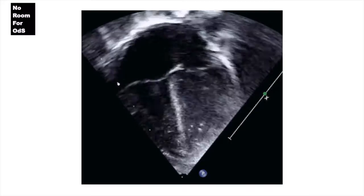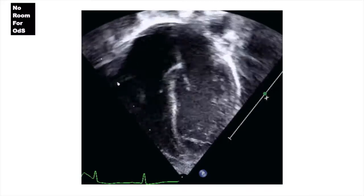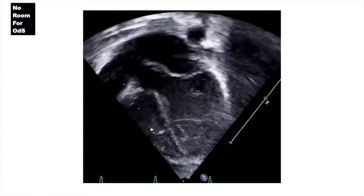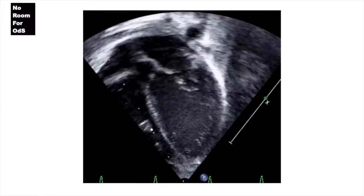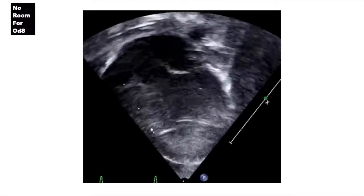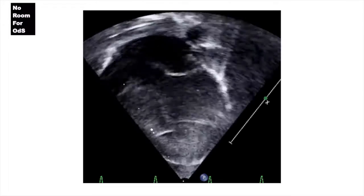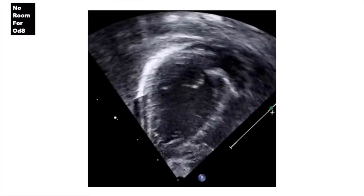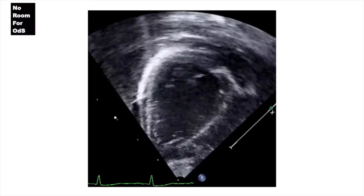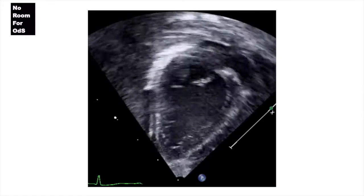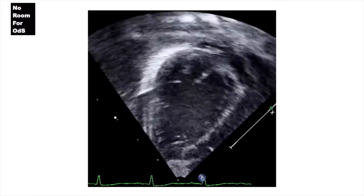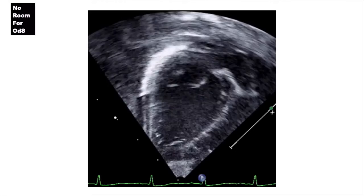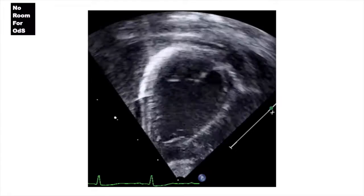After the apical four-chamber view, we move to the apical five-chamber view, which is important when assessing the left ventricular cardiac output. Following that, we move to the apical two-chamber view, which is important to assess the ejection fraction by Simpson biplane method.